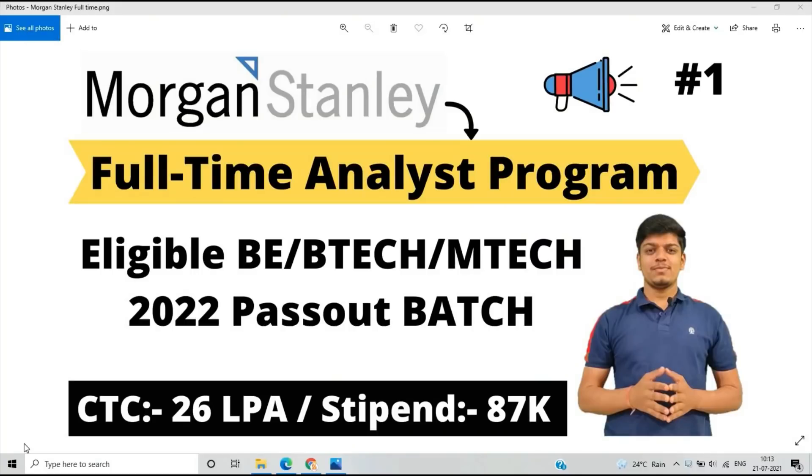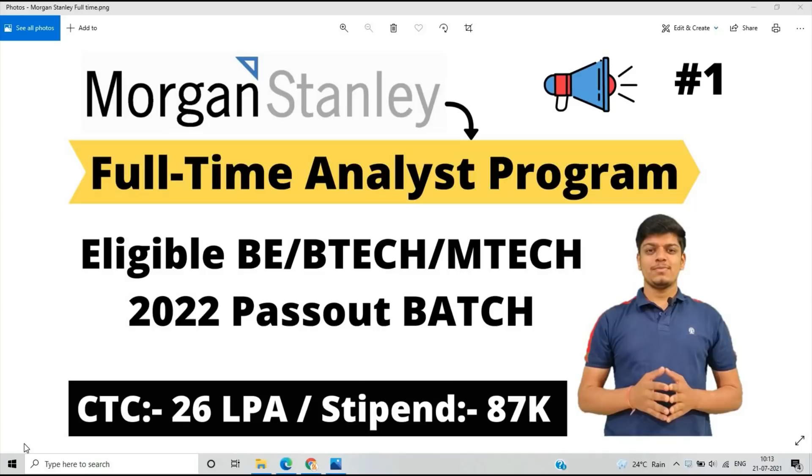Hello everyone, I am Lokesh and welcome back to the channel. This video is very good for 2022 batch passouts because finally the Morgan Stanley Full-Time Analyst Program is officially on the careers platform of Morgan Stanley.